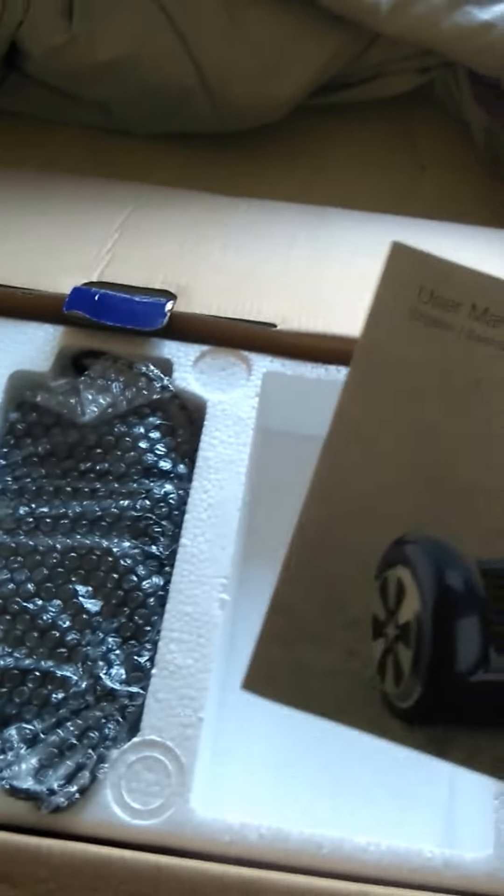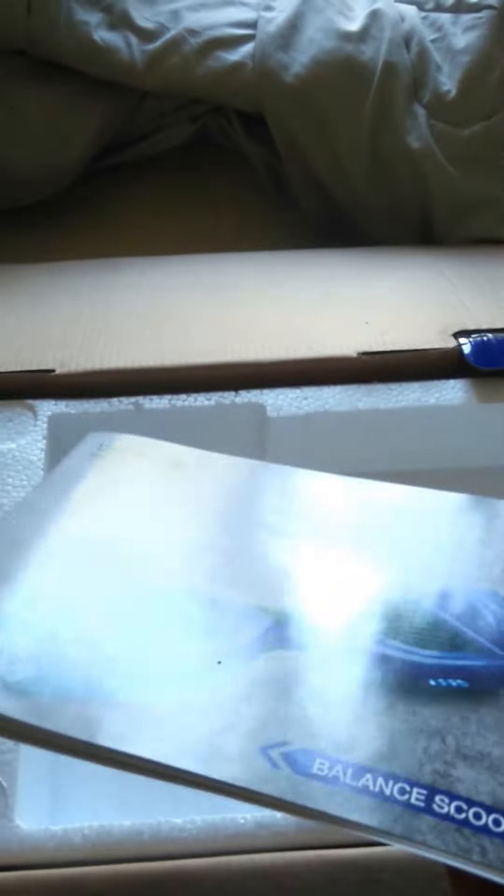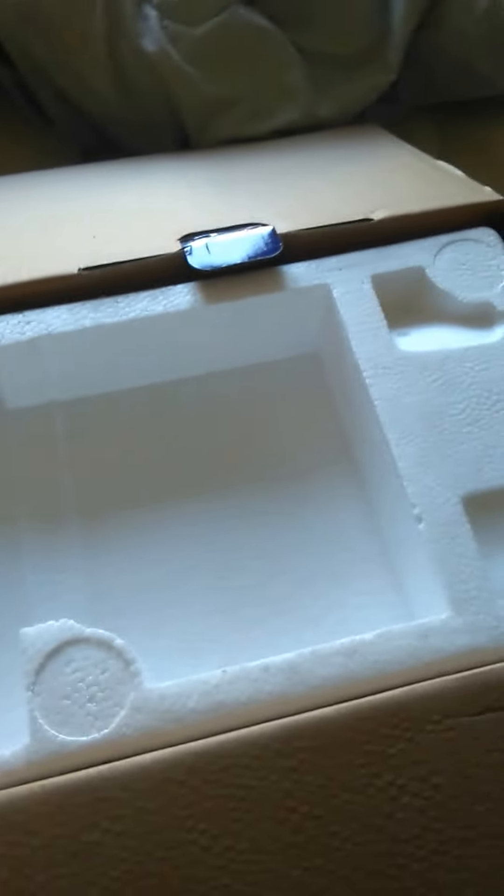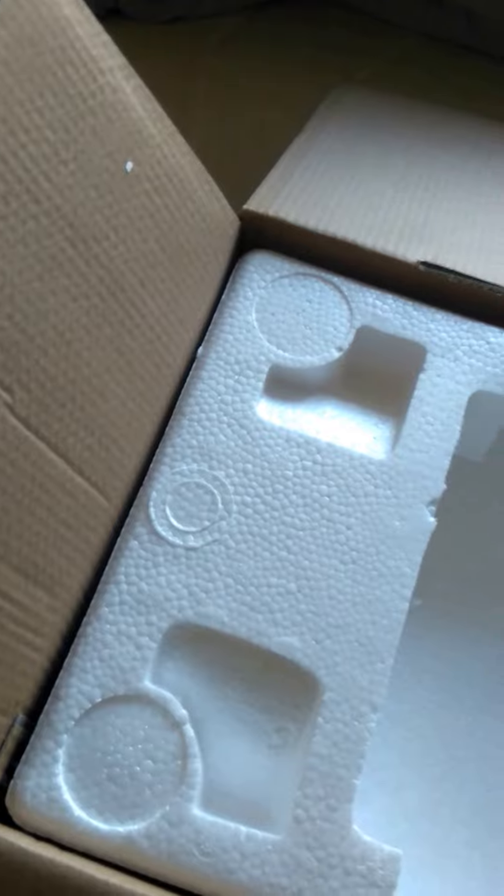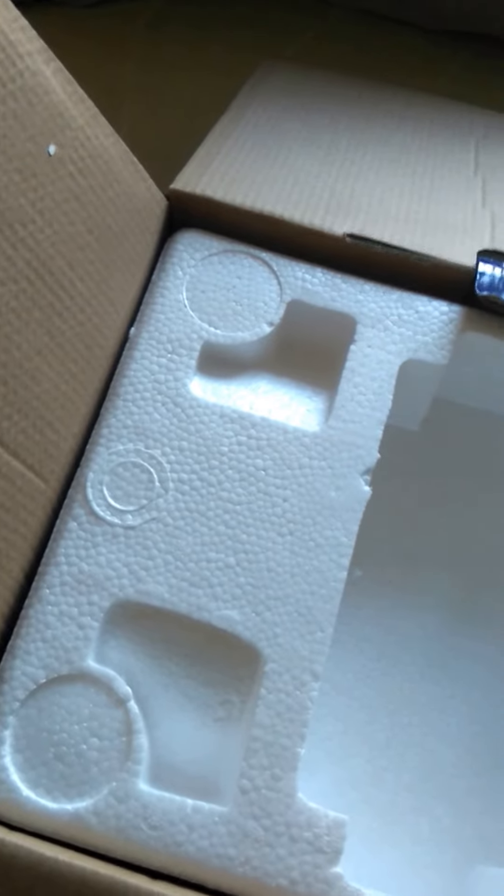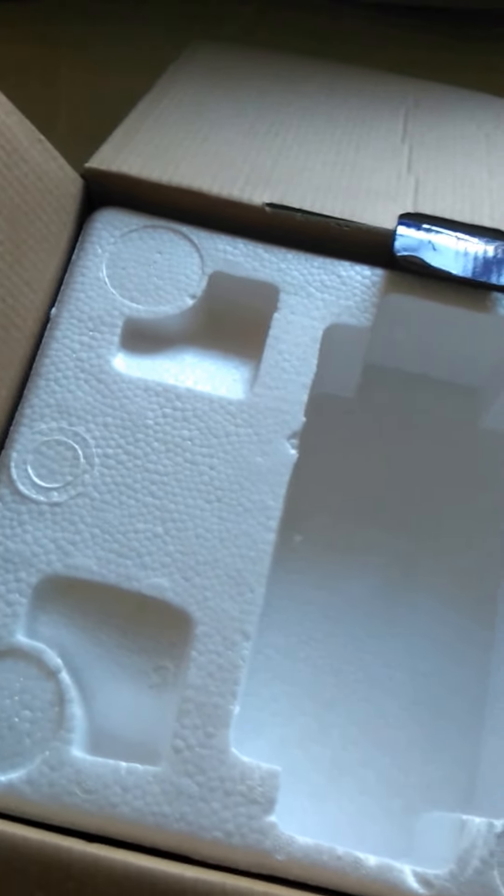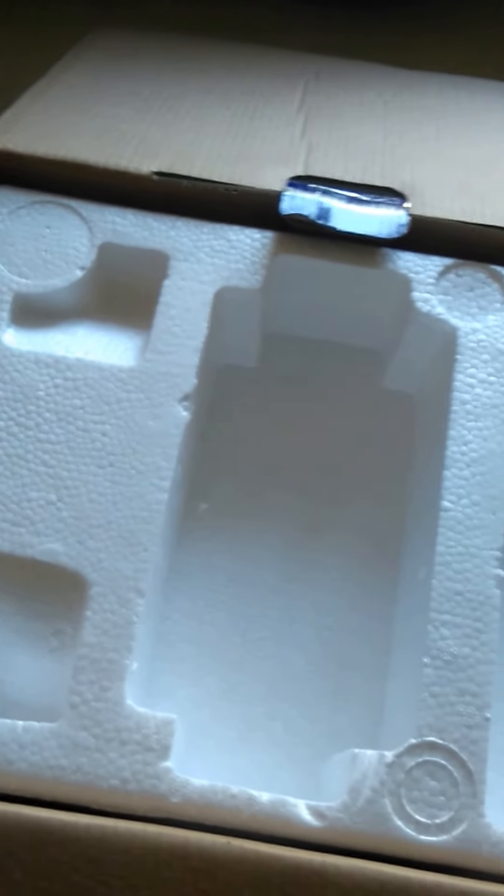Here is the user manual. Sweet, I'll look at that later. This is, yes, the charger.